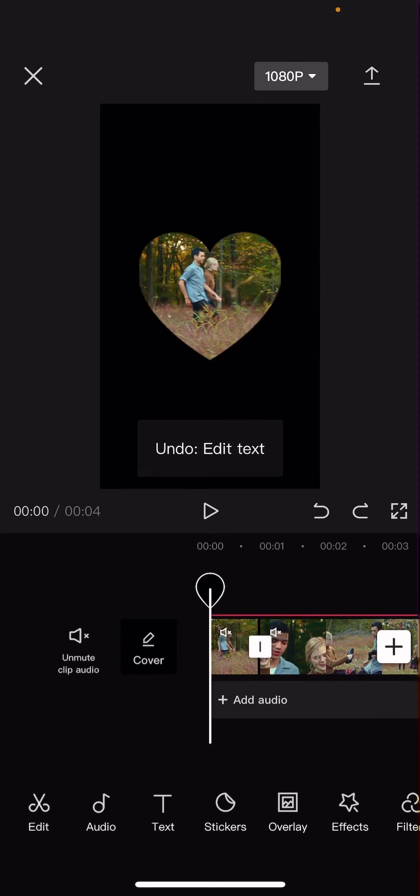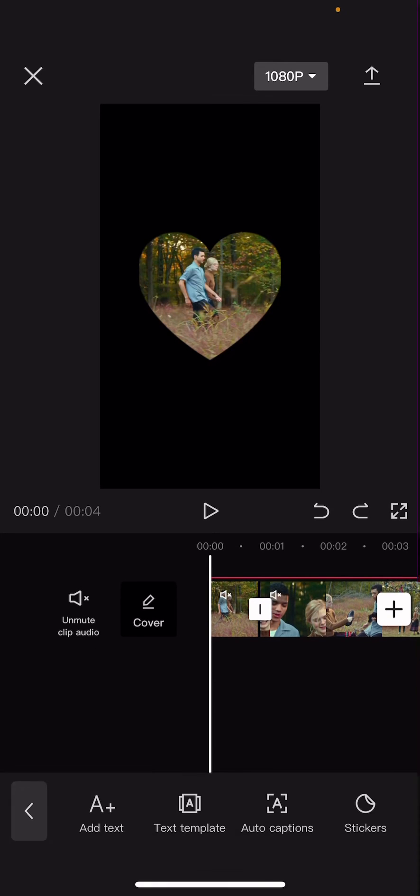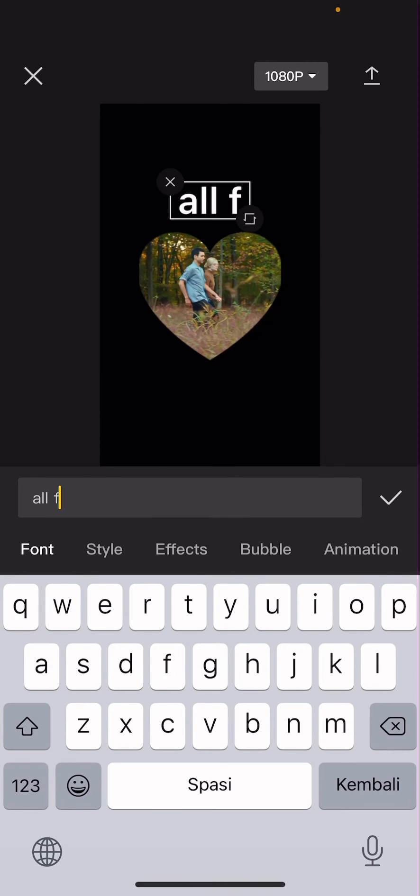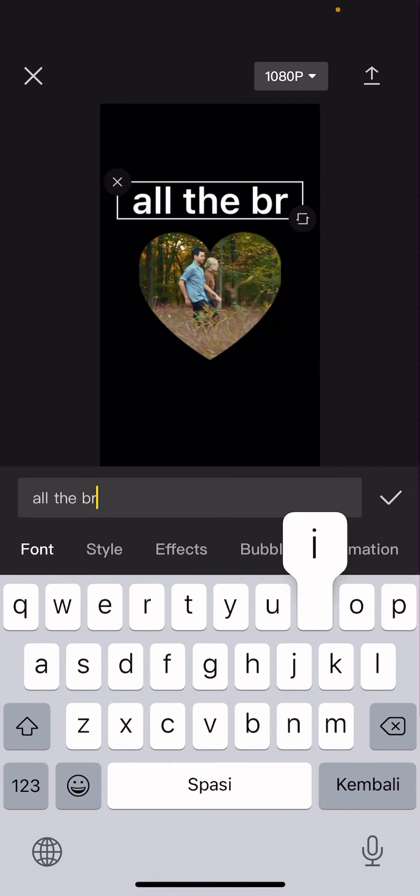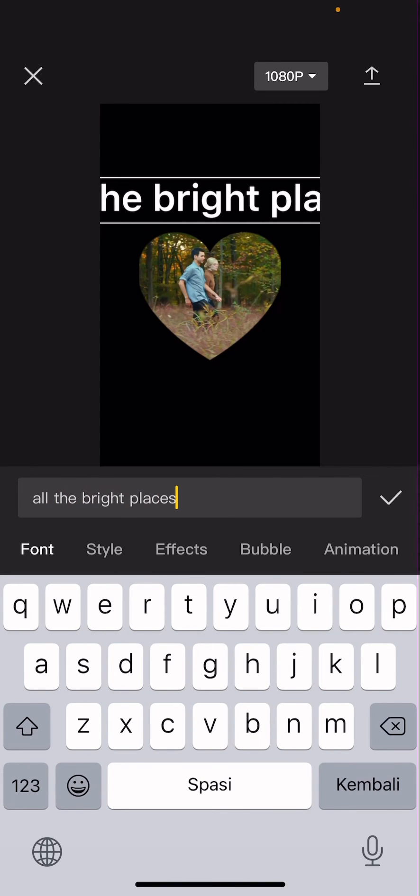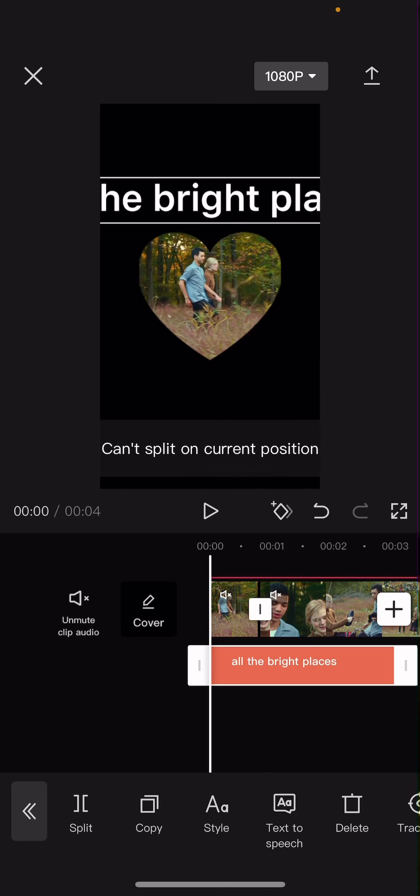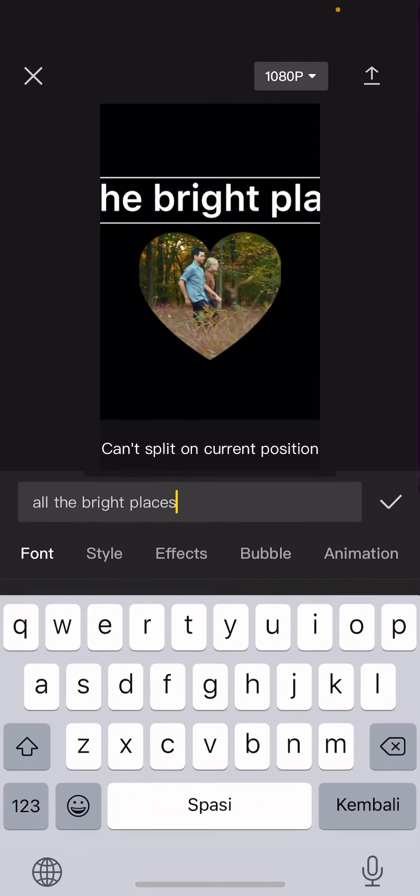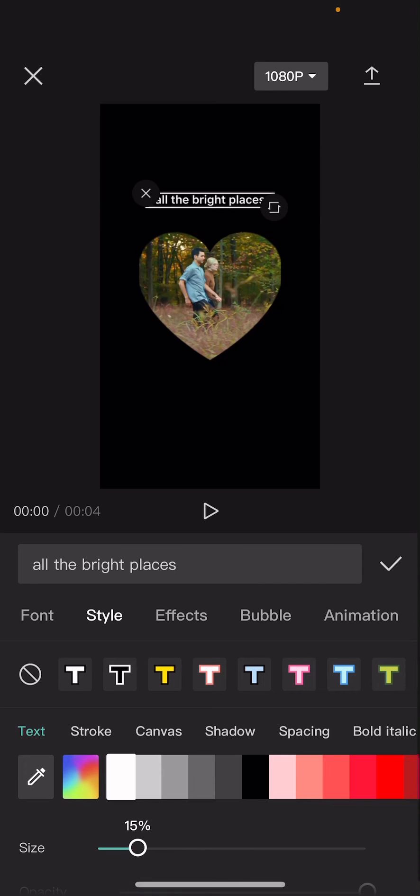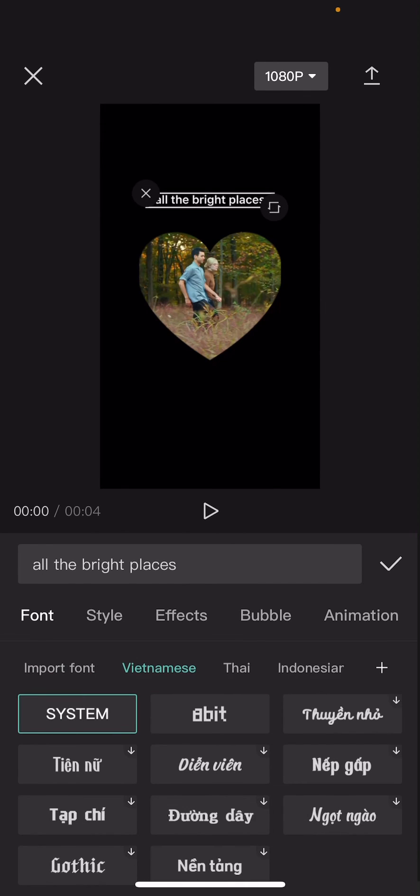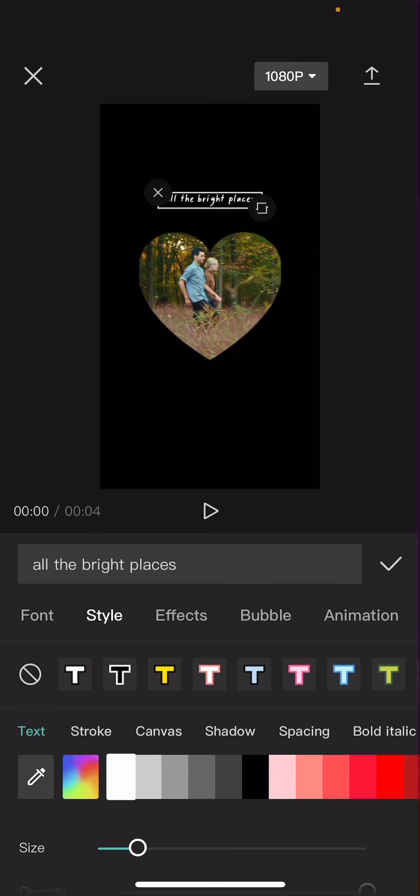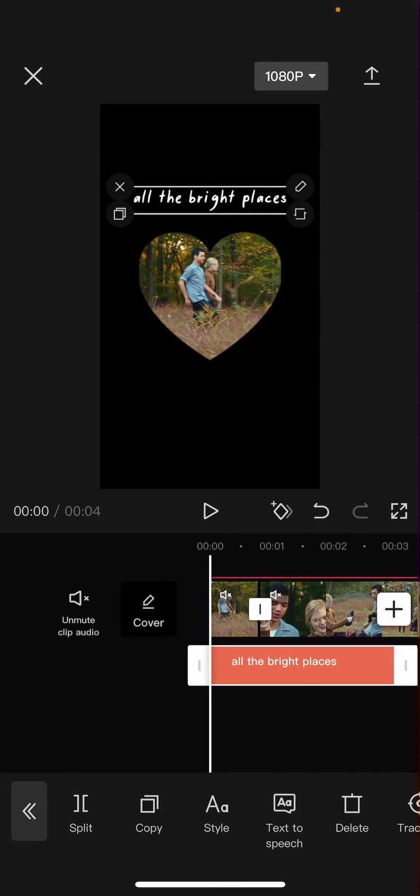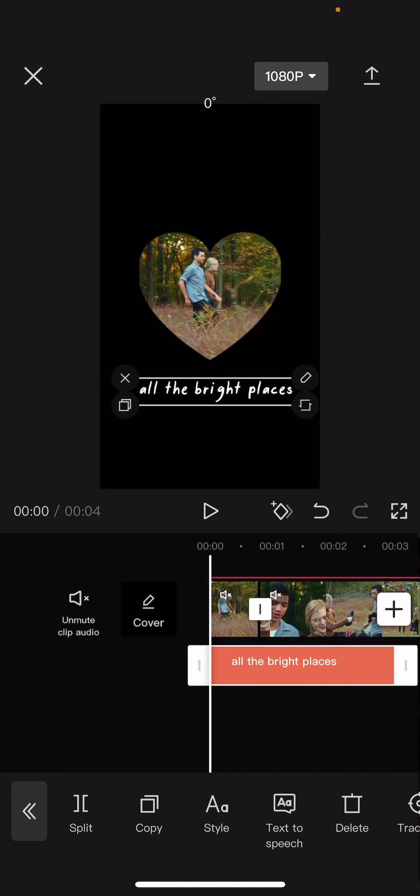And then I'm just going to add a text so it's not that plain. So press text, add text, and I'm just going to write the name of the movie. I'm just going to change the font and put it down here.